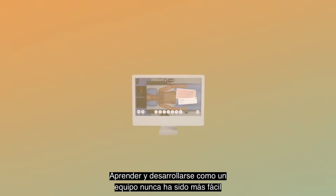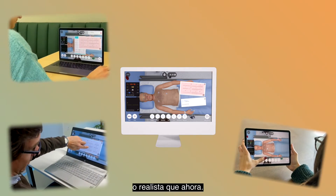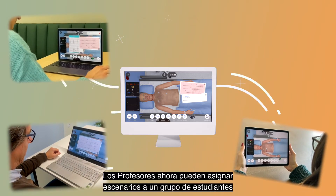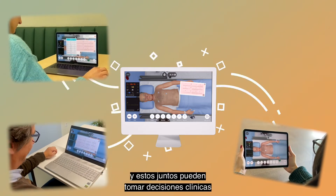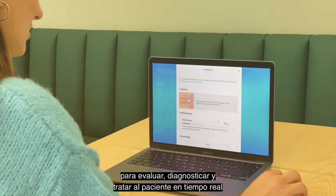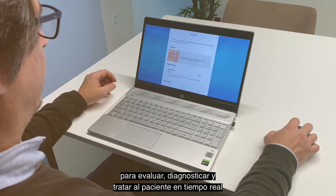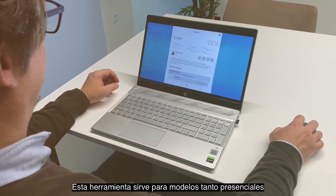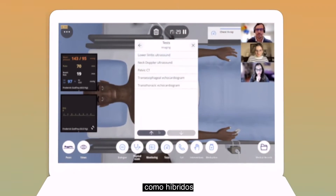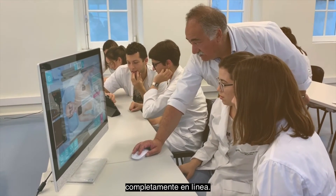Learning and developing as a team has never been easier or more realistic than now. Educators can now assign scenarios to a group of learners, and together they're able to make clinical decisions to evaluate, diagnose, and treat the patient in real-time — suitable for in-person, online, and hybrid learning models.